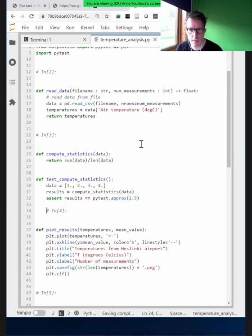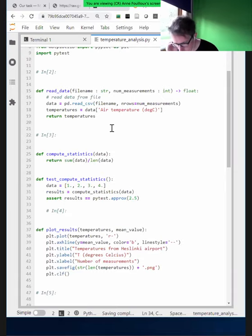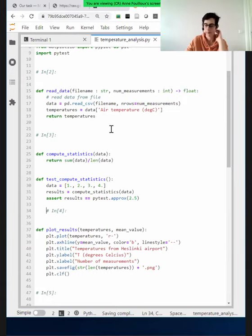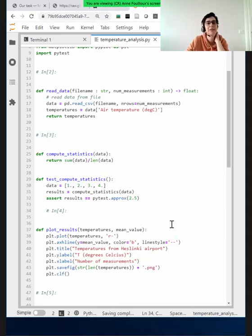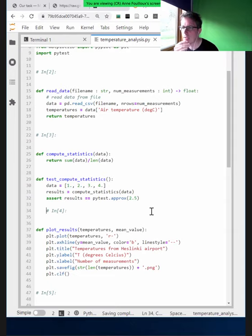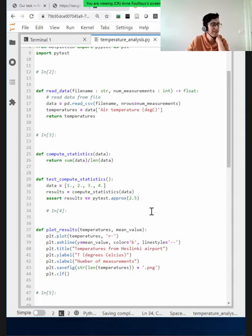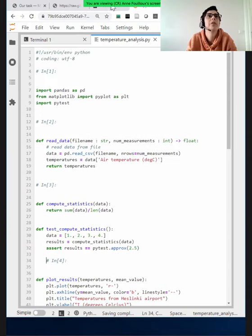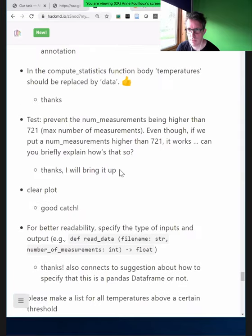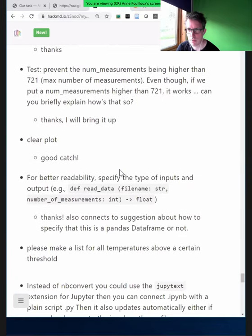We also got a suggestion about making sure we handle the data limit. The data has around 720 entries. What if we ask for 1000? Pandas will not fail — it will only take the ones that it finds. That also answers why it still worked. It's a feature of Pandas, though not necessarily a good one. We have about ten minutes left, so we should wrap up the workshop.